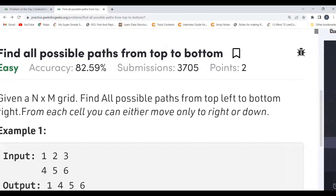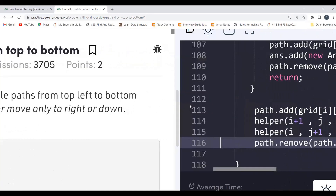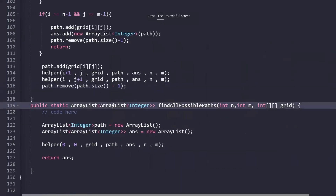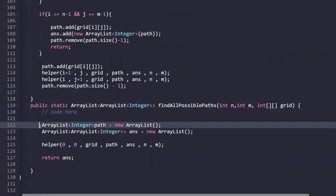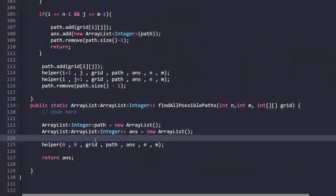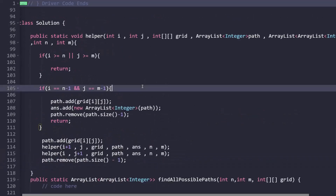I hope the problem statement is clear and the logic is in your mind. Let's jump to the code part — it's a very straightforward problem. First, we have a path ArrayList to store individual valid paths, and an answer ArrayList of ArrayLists to return at the end. We call a helper function starting from (0, 0), passing the grid, path, answer, and N and M values.